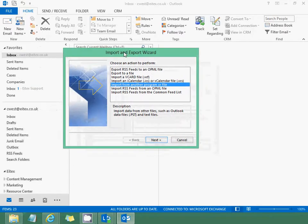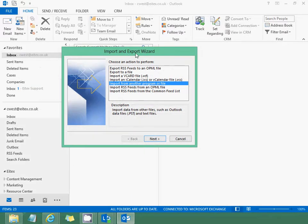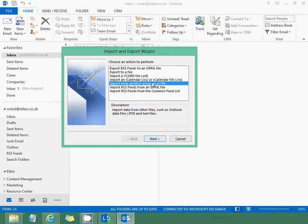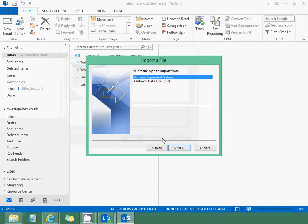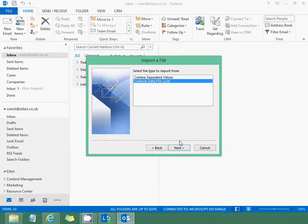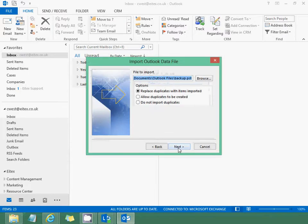It should open the Import and Export Wizard. If it hasn't already selected 'Import from another program or file', click that and then Next. Then click 'Outlook Data File (.pst)' and then Next again.